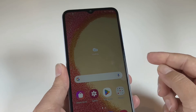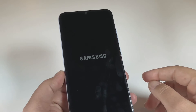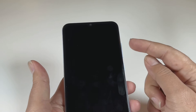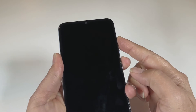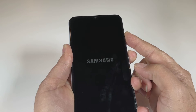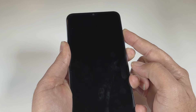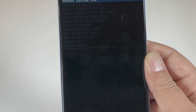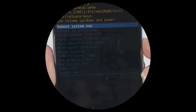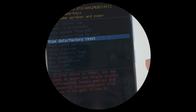To hard reset this phone, it needs to be turned off completely. Press and hold the power key and select Power Off. Wait until the phone is completely off — you'll feel a vibration when it's off. Now press and hold the Volume Up and Power key together. Keep holding until you see the recovery mode screen.